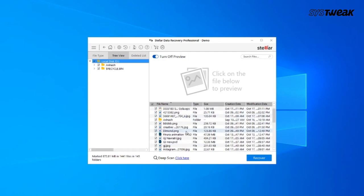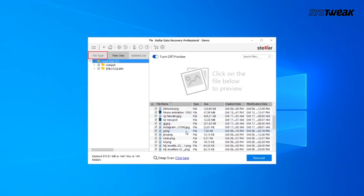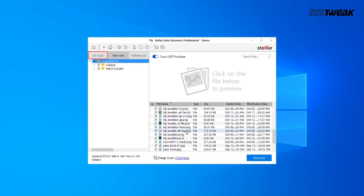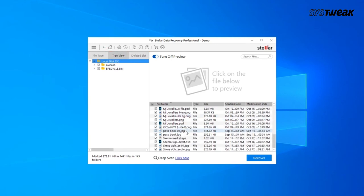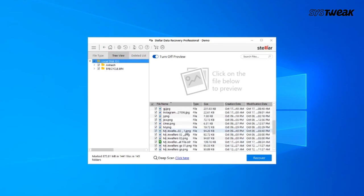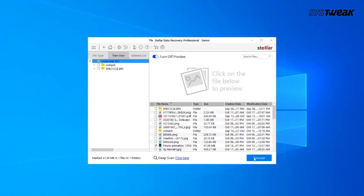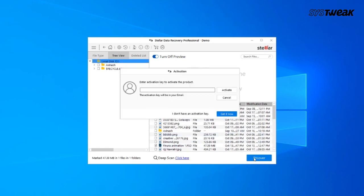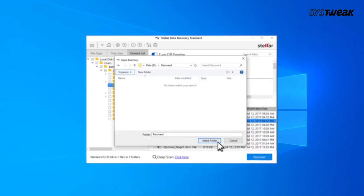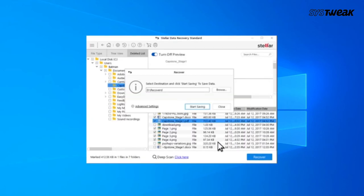File Type, Preview, and Deleted List. Click the Deleted List tab to open all the deleted items in the folder structure. Click on the Recover button. On the Recover dialog box, click Browse to specify the destination to save the recoverable files.